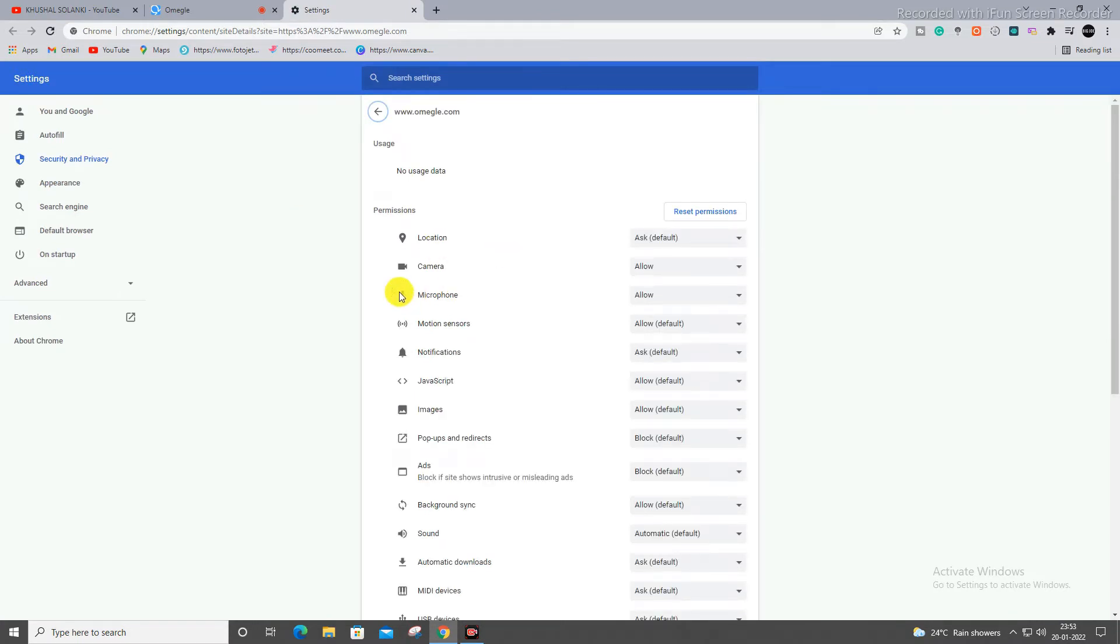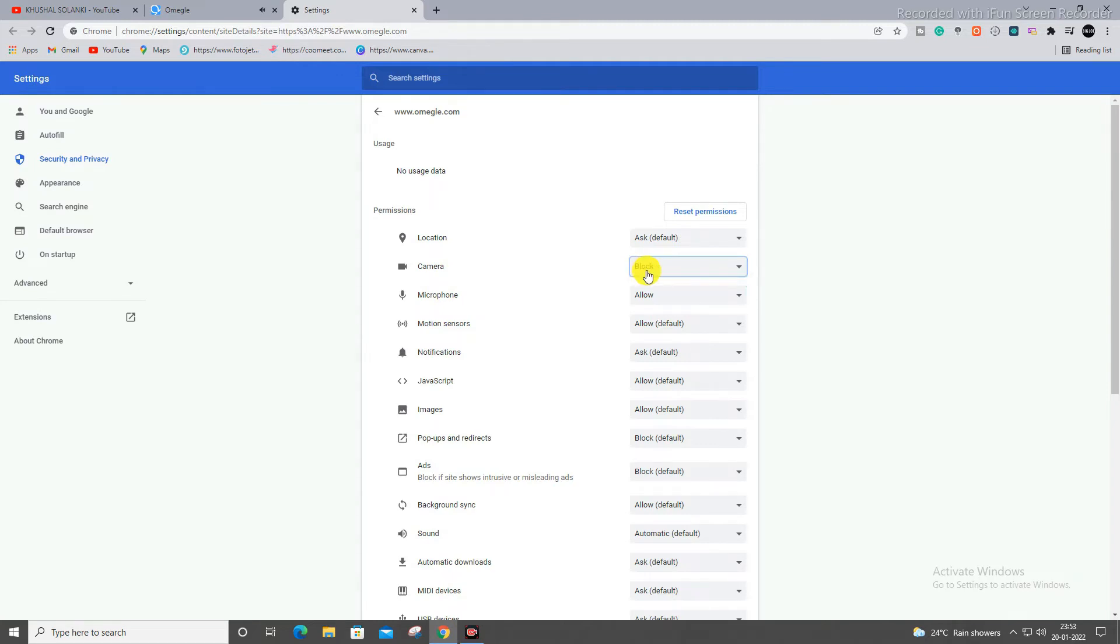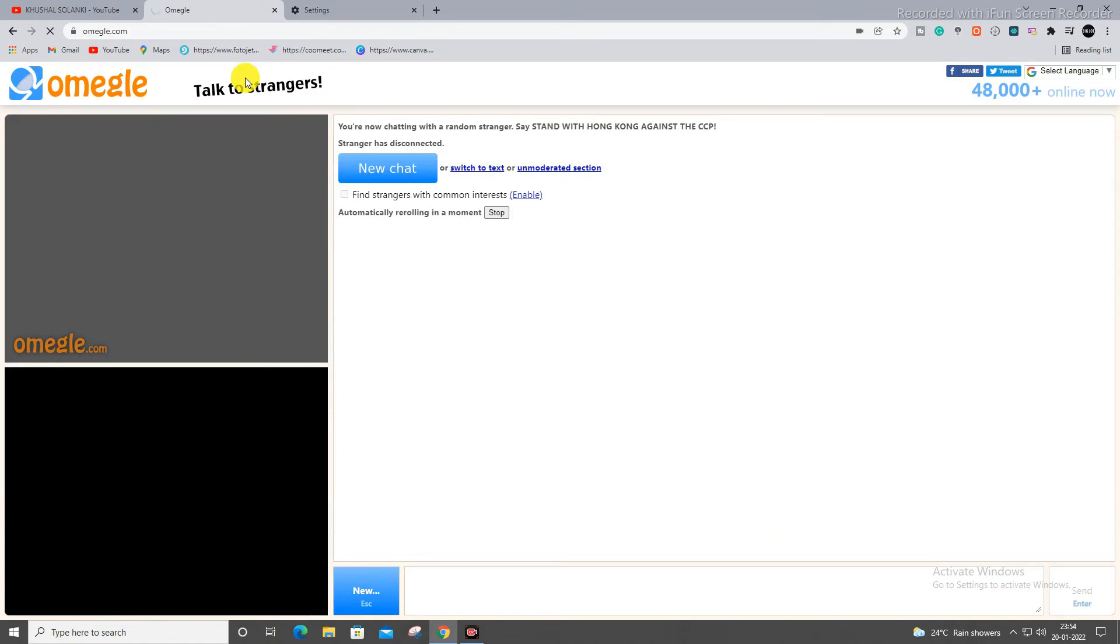As you can see over here, two options: camera and microphone. If it is over here not allowed, you have to click over here allowed. If I will block, my camera will stop working and it will reload. You can see over here you have to click reload. Look, it stopped working over here.